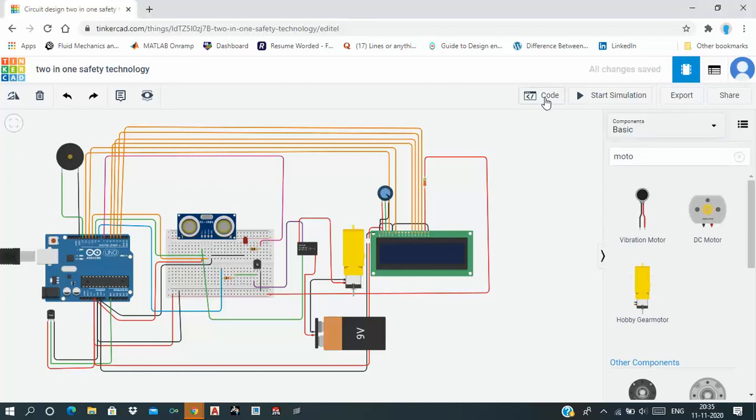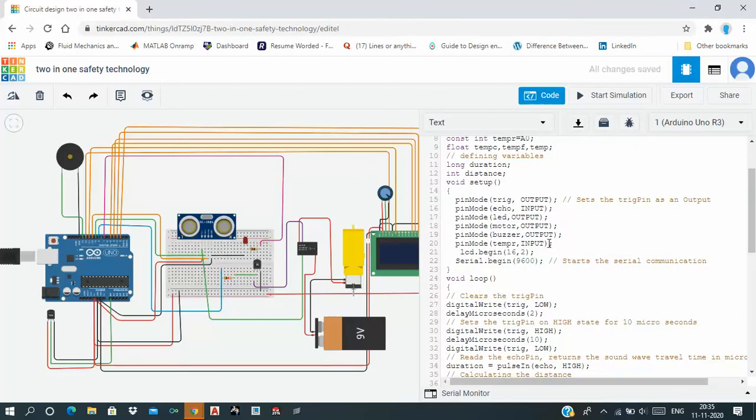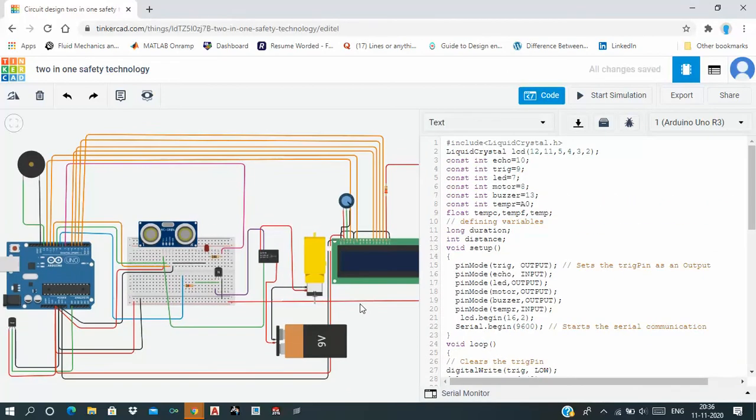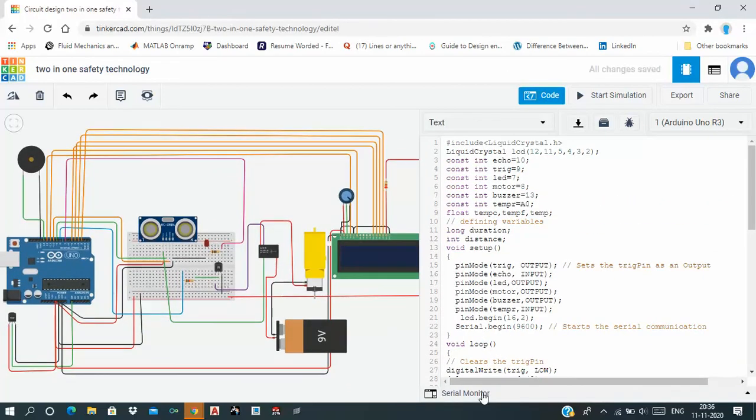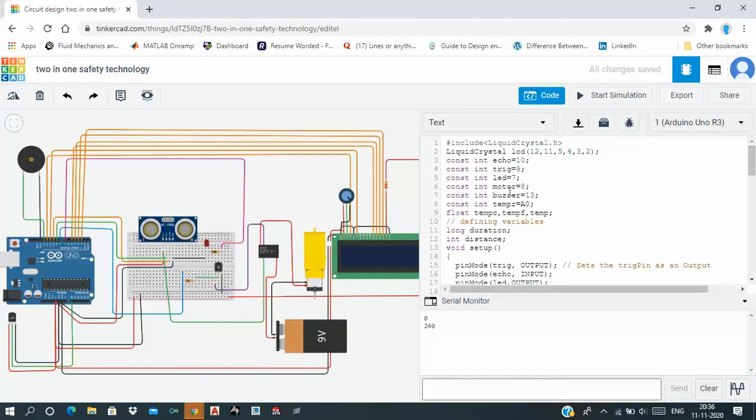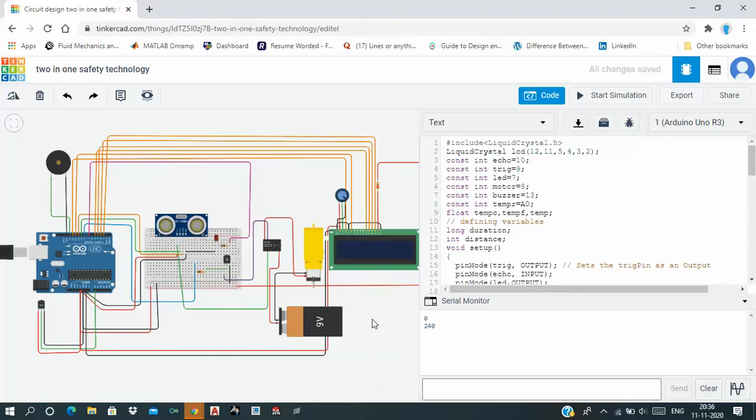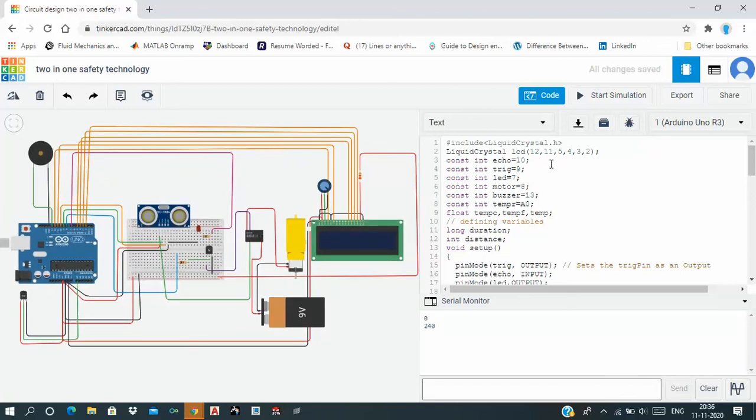Here I have written the code. Then I will start my simulation. I need serial monitor here. I will start my simulation here.